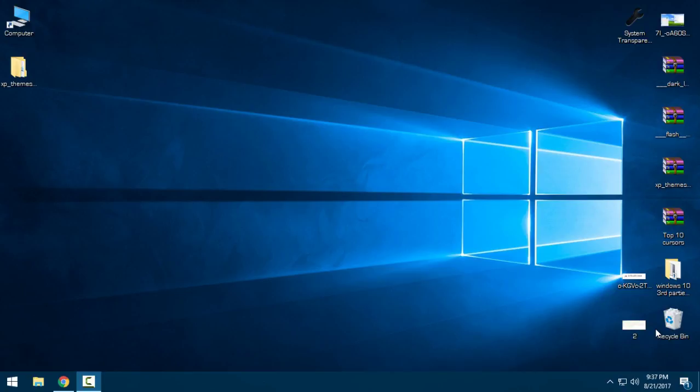Hello everyone, and today I will show you one interesting theme for Windows 10. Actually it's the XP Classic theme and this is for Windows 10.